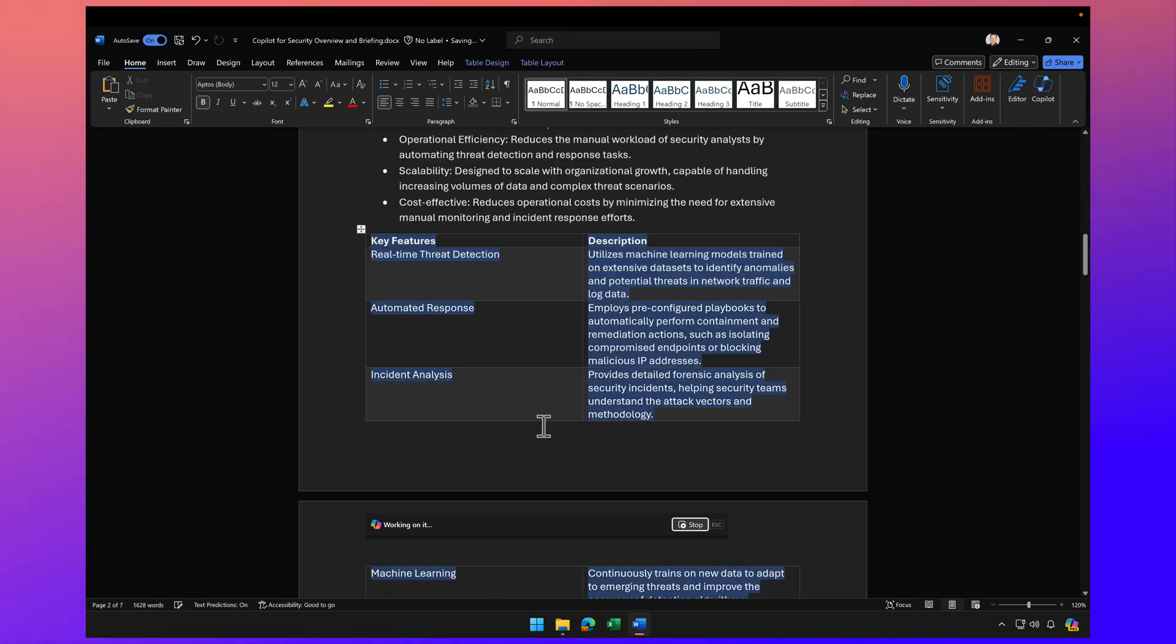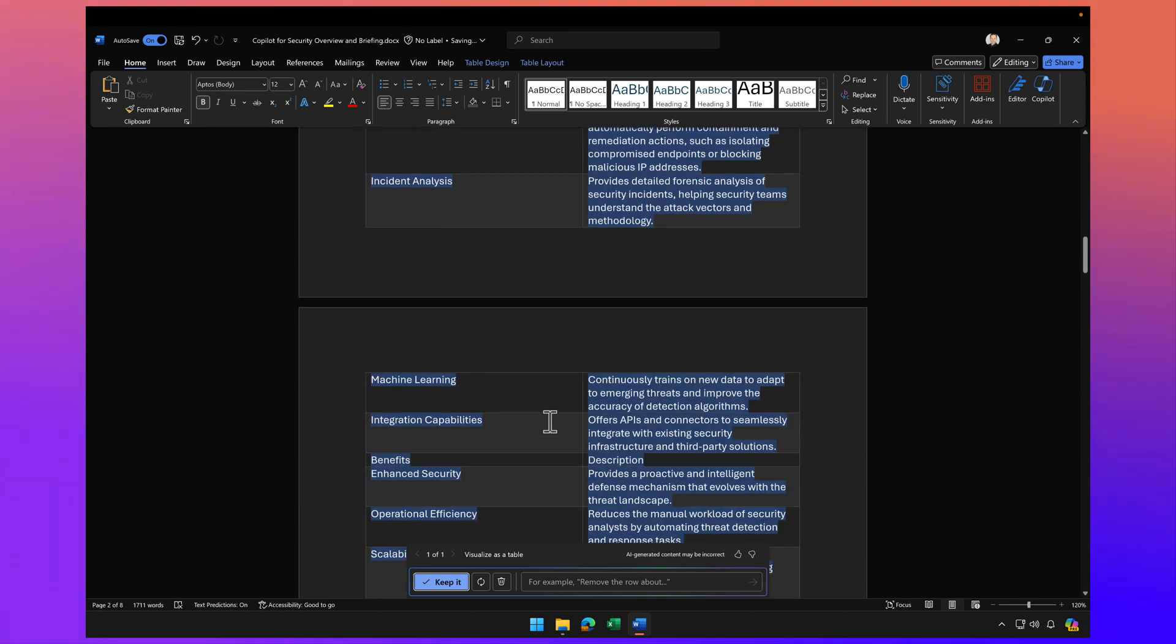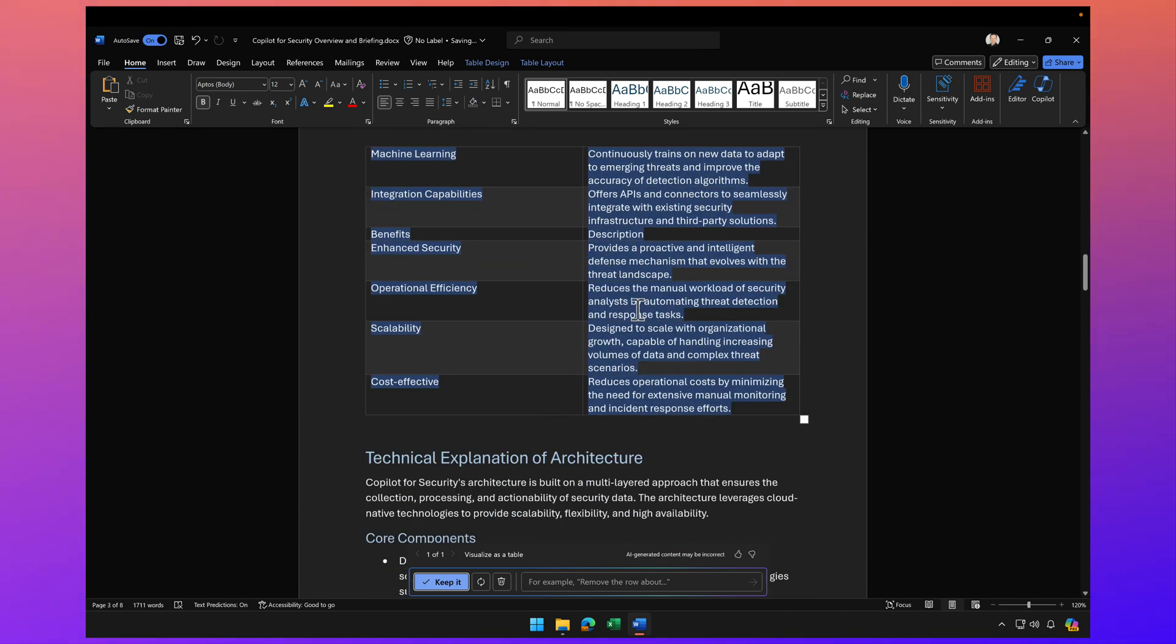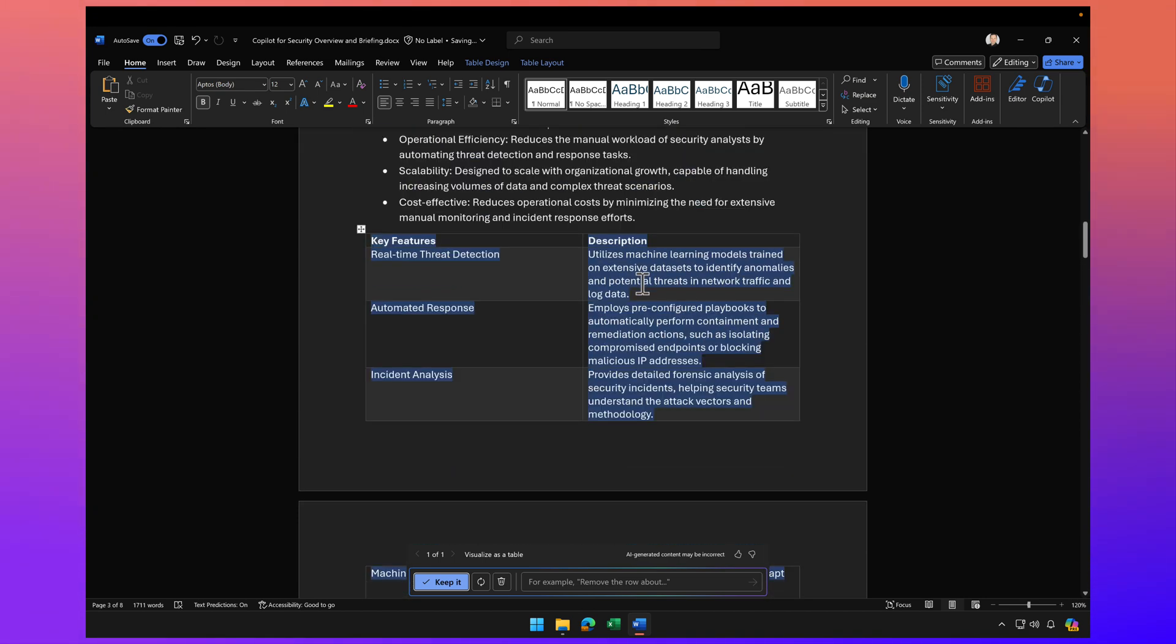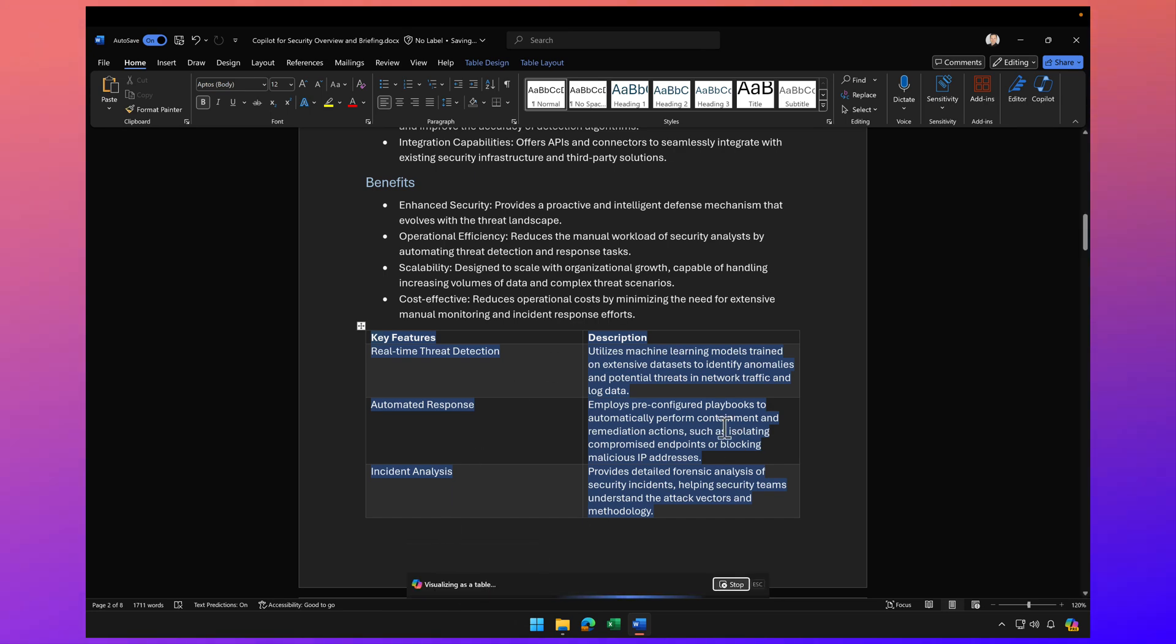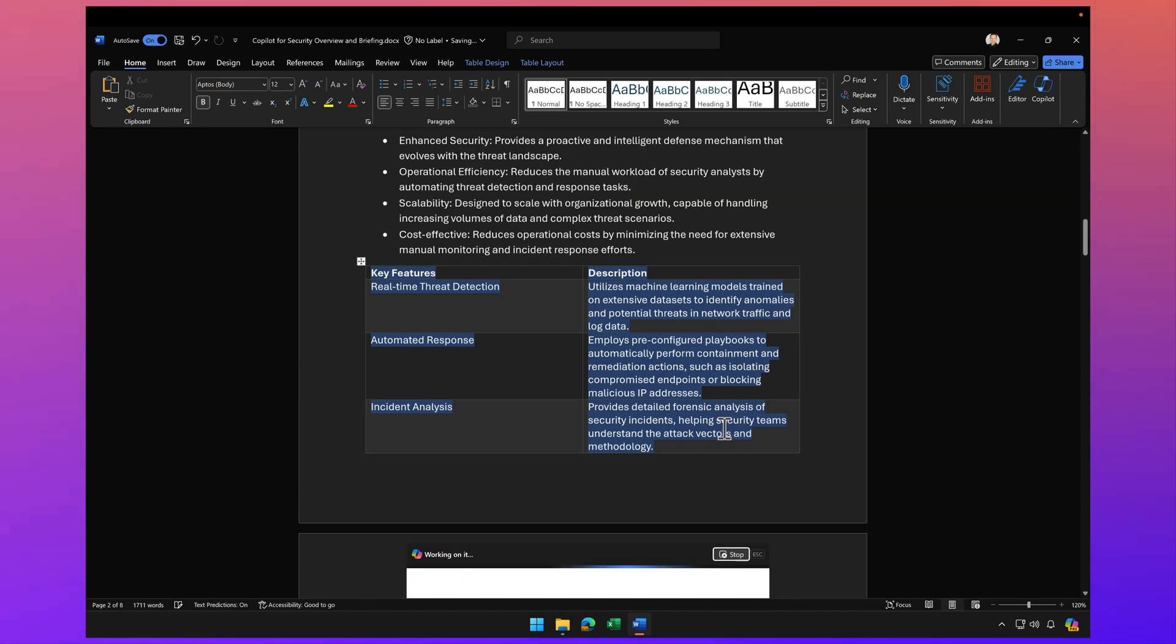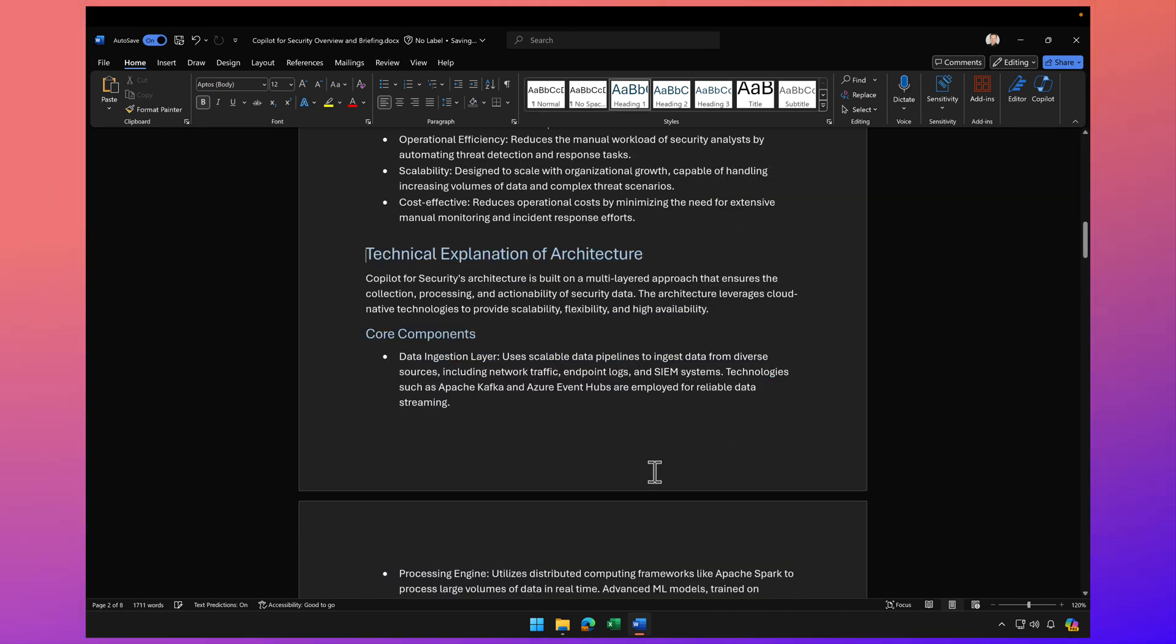There you go. So now it's got a table of key features and a nice description. Now if I like this I can click on keep it. I could also click regenerate and it will regenerate it again. So again, being able to visualize this as a table.